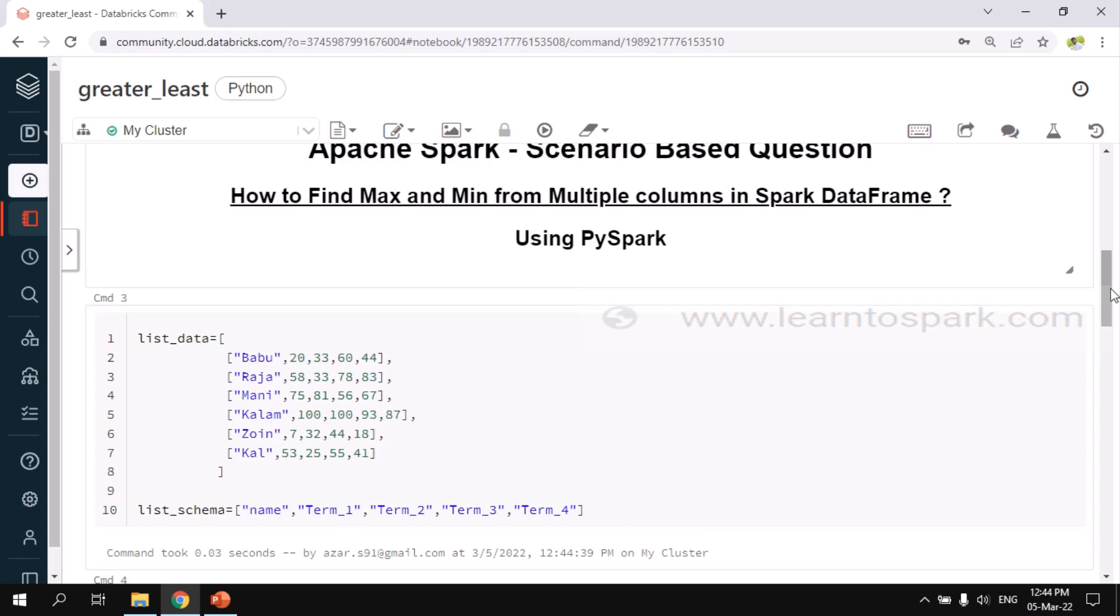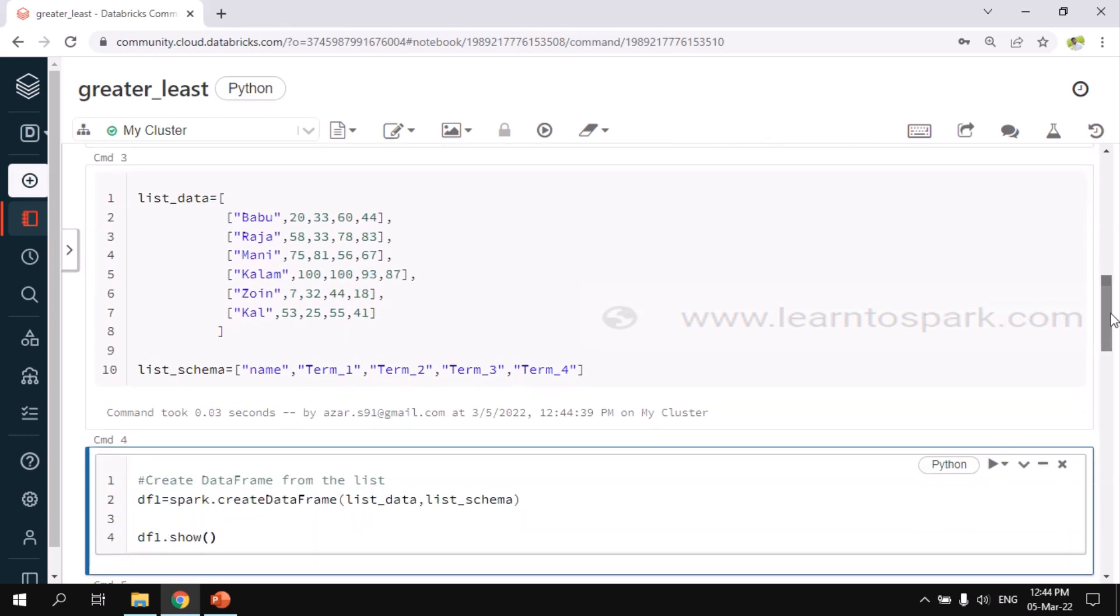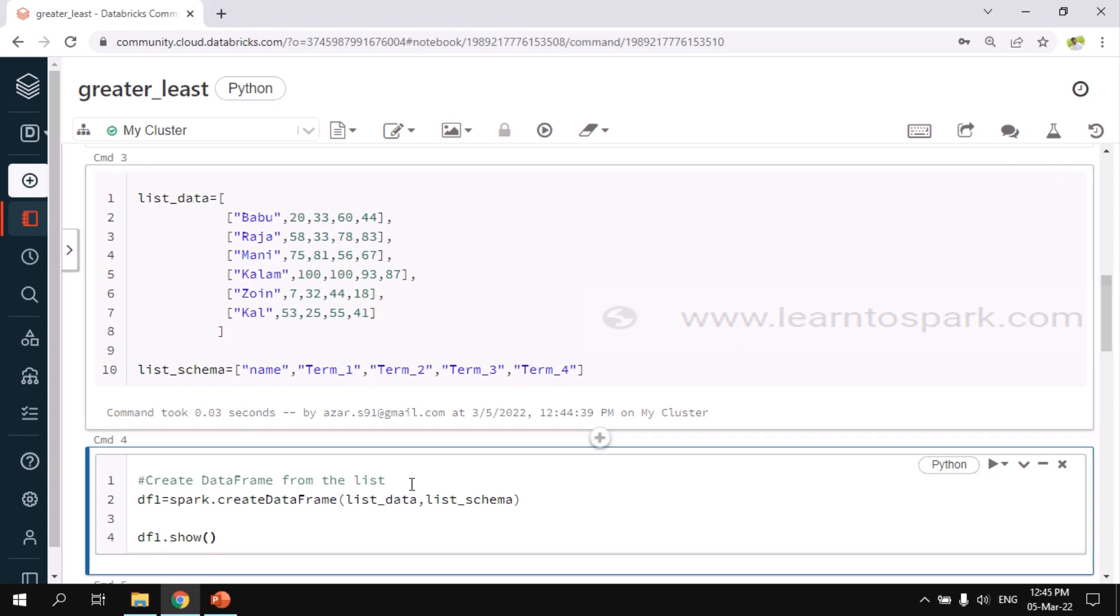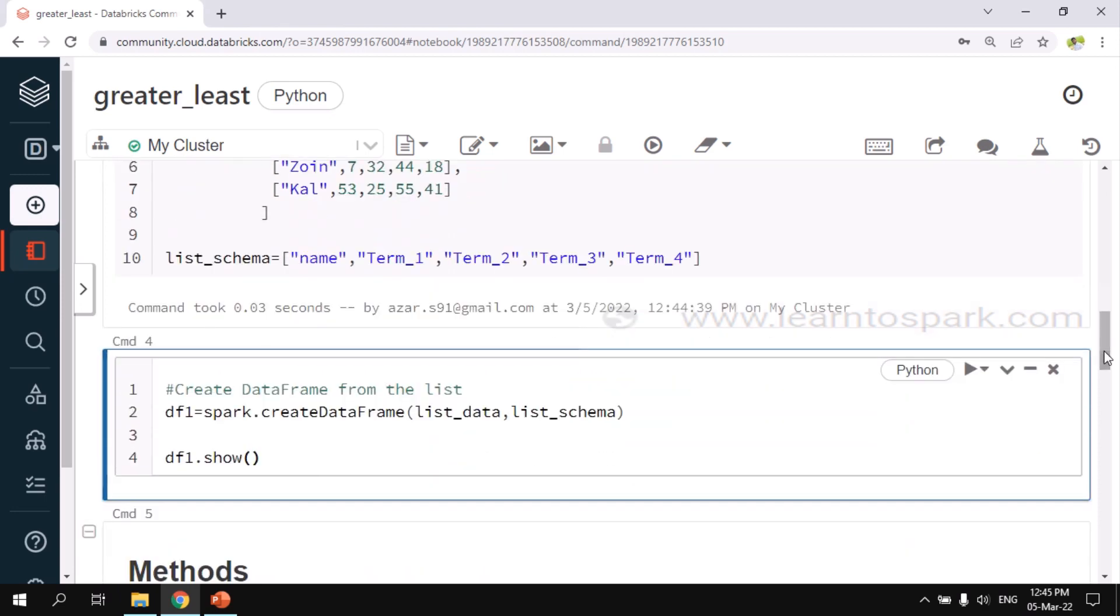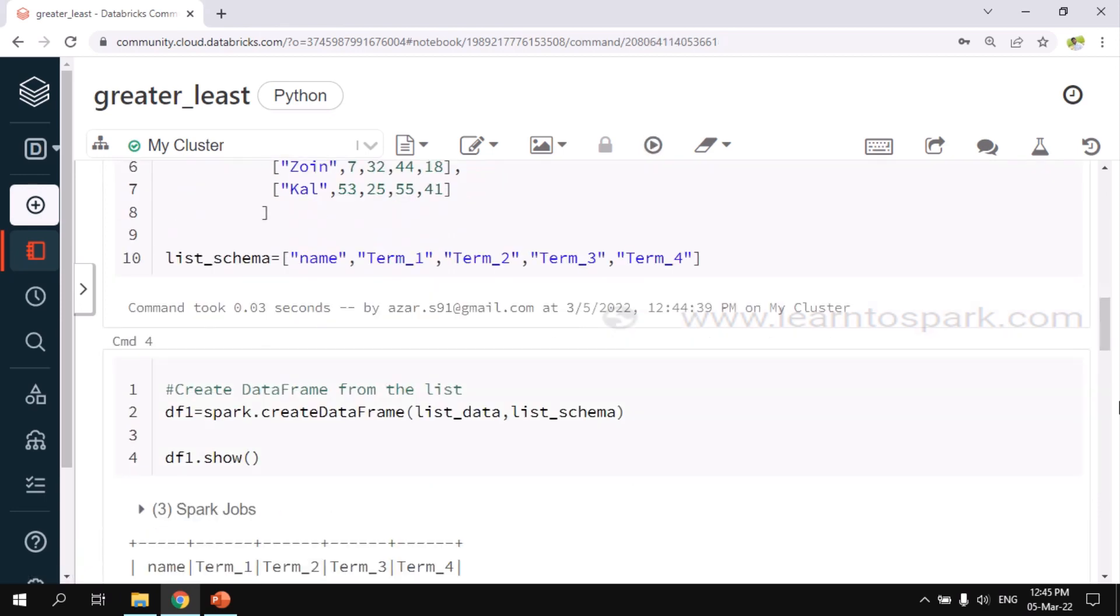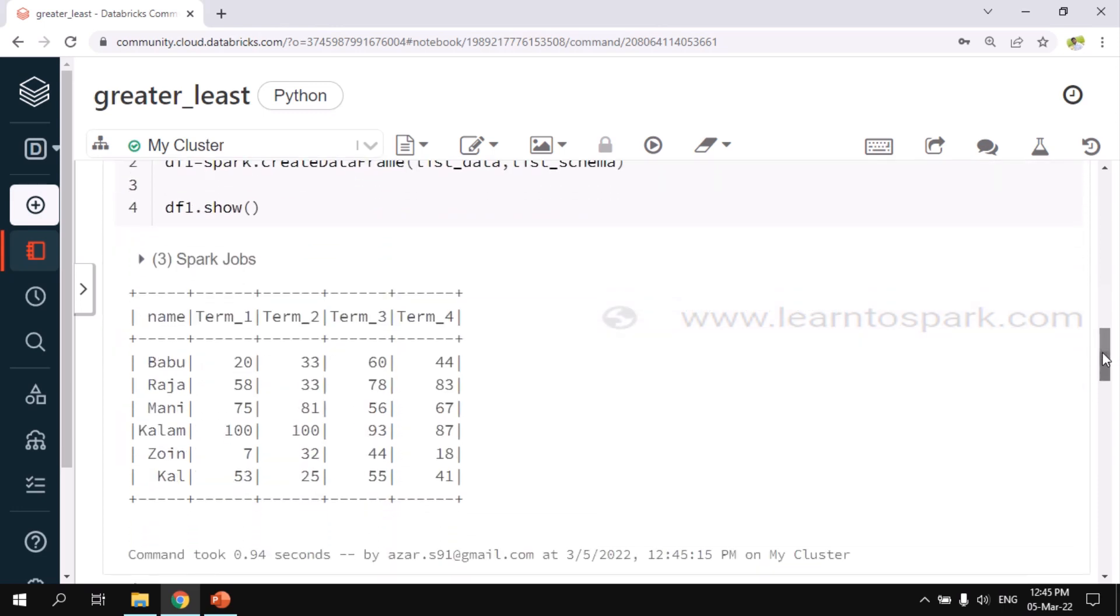To convert it as a DataFrame, we have a function called createDataFrame. This is the way how we can convert it: spark.createDataFrame. Inside this, we need to pass first parameter as the list of data and second parameter as the list of schema. By this way, we will be able to convert the list into the DataFrame. Let me run this. This displays the output of the input dataset that we have.